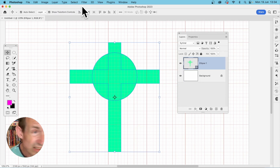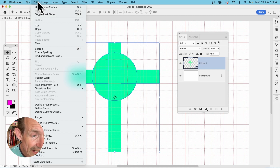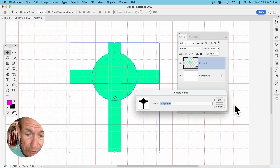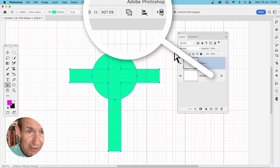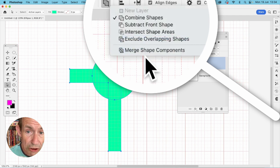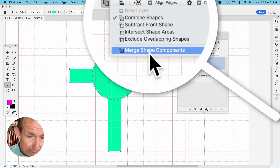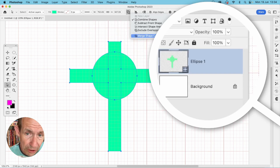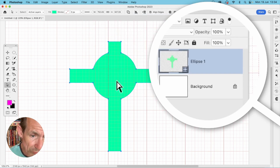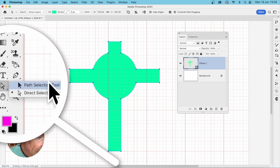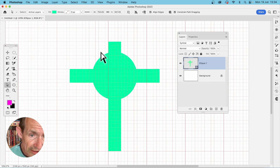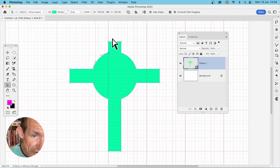It's all combined into one single shape. You can go to Edit and Define Custom Shape to store it. You can also select the Direct Selection tool, drag over all of it, and click Merge Shape Components. At that point you can't move the circle or cross as separate paths, but you can manipulate the individual anchor points using the Direct Selection tool.